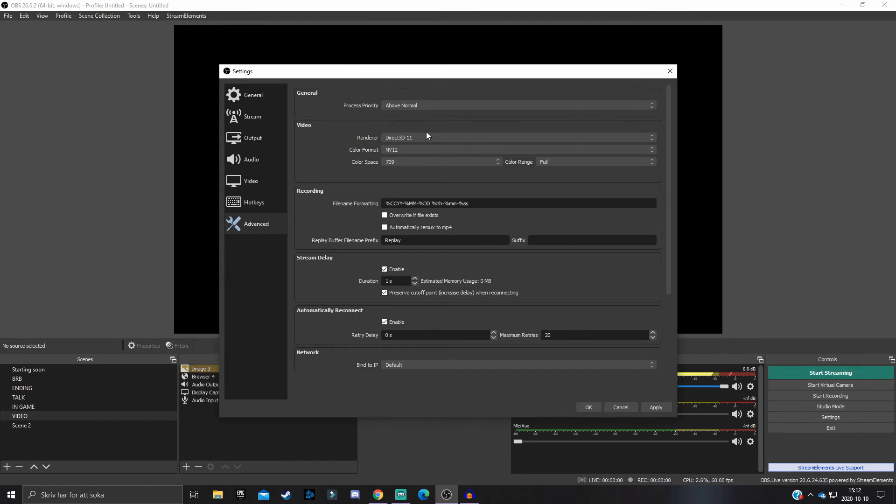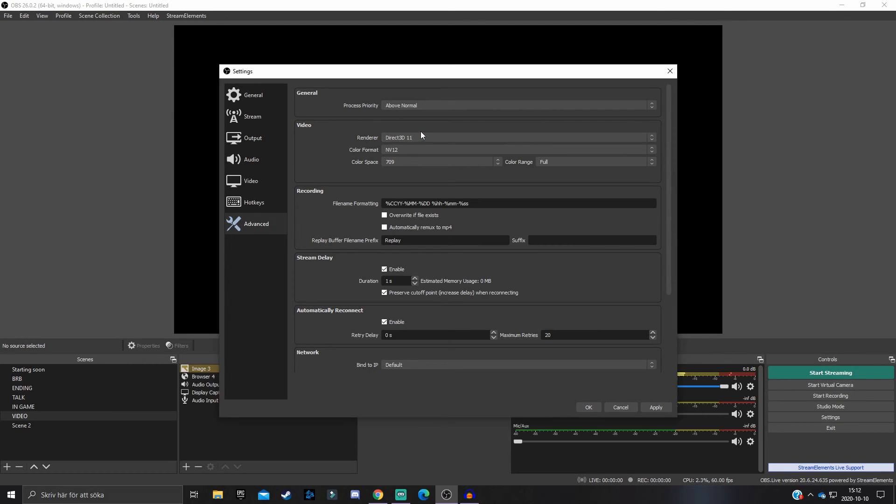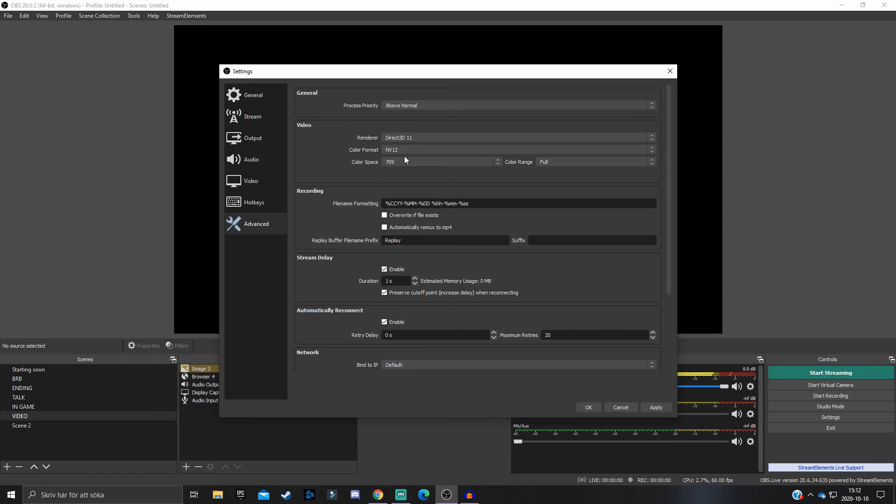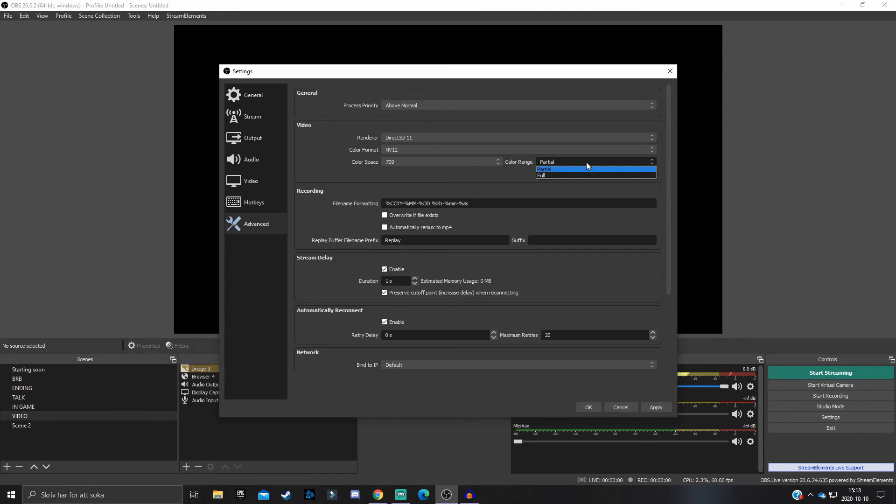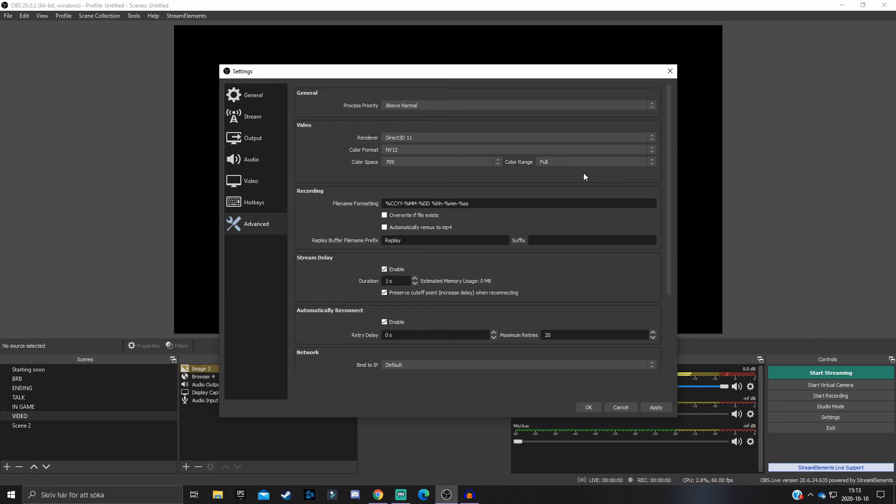Render: have it on Direct3D 11, that's the only option. Color Format: NV12. Color Space: 709. And then the Color Range - I believe the default setting is Partial, but what you definitely want is to have this on Full because that will just make the color experience much better in your recording.